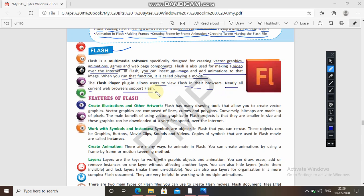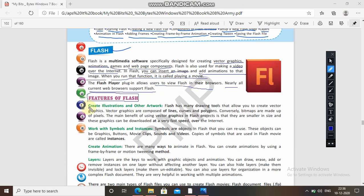Now we are coming to the next topic: features of Flash. What are the features of Flash? The first one — create illustration and other artwork. Flash has many drawing tools that allow you to create vector graphics.